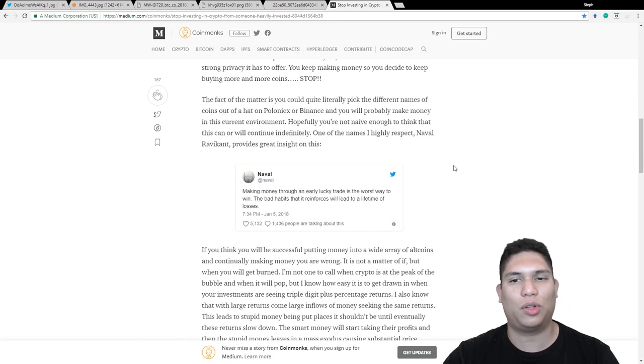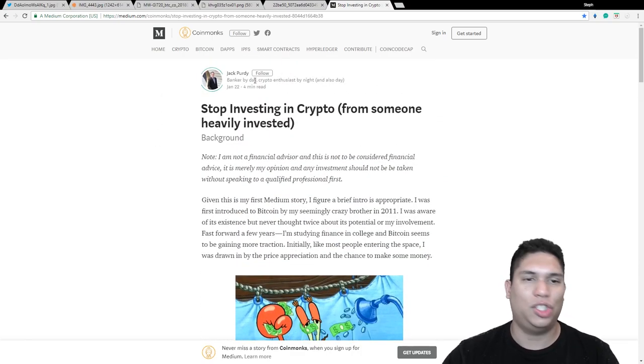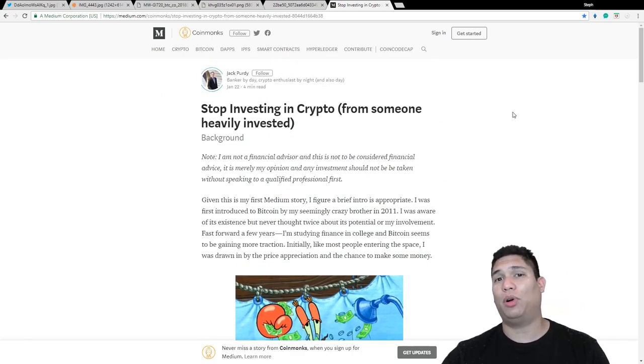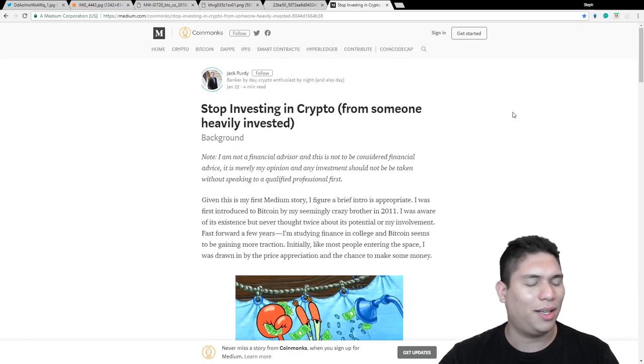So there is a few other pointers. If you guys are interested in reading the rest of the article, just check out his name, Jack Purdy.